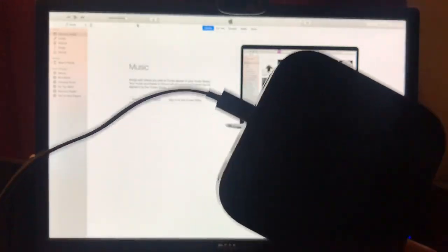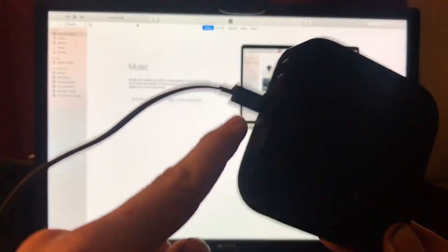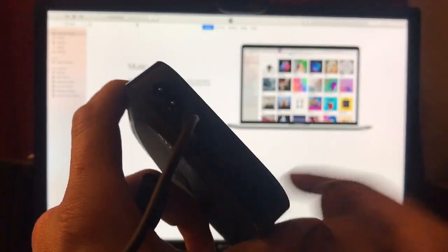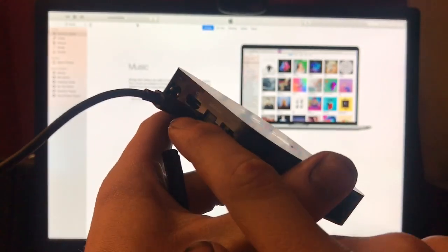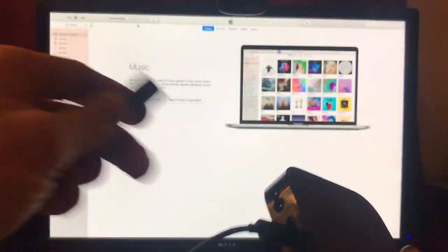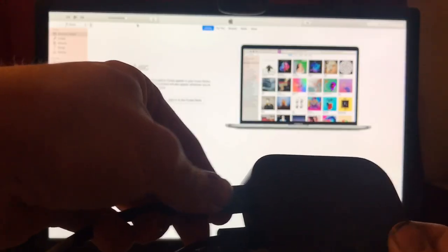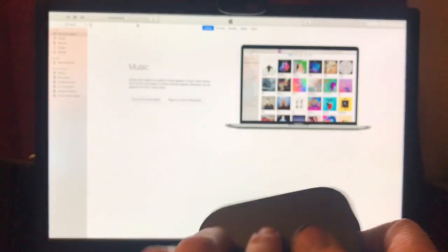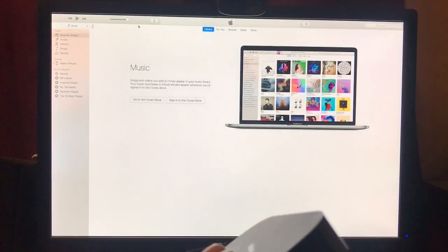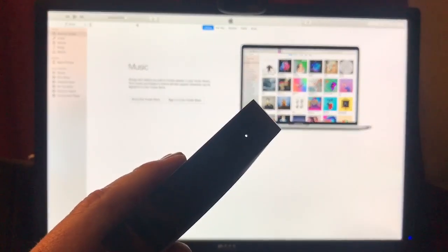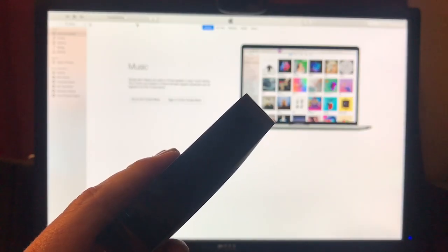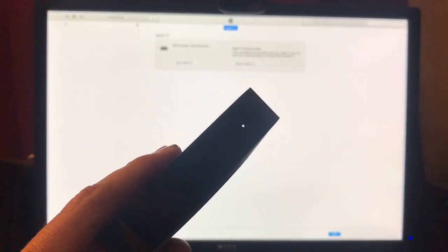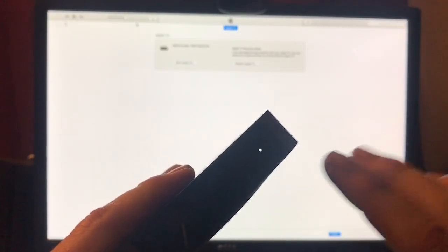Once you have that plugged in to the little port here on the bottom of the Apple TV and then your computer, you're going to go ahead and plug the power onto it. You'll notice it'll start flashing very fast now.